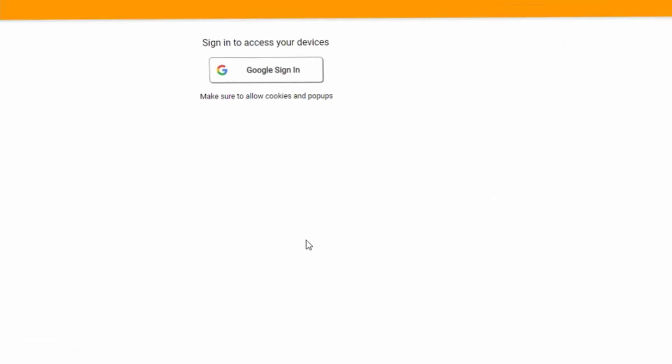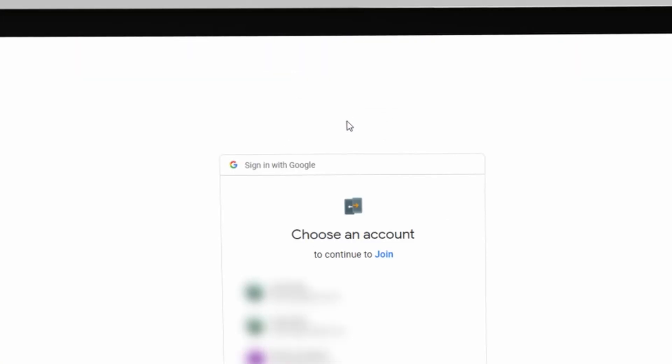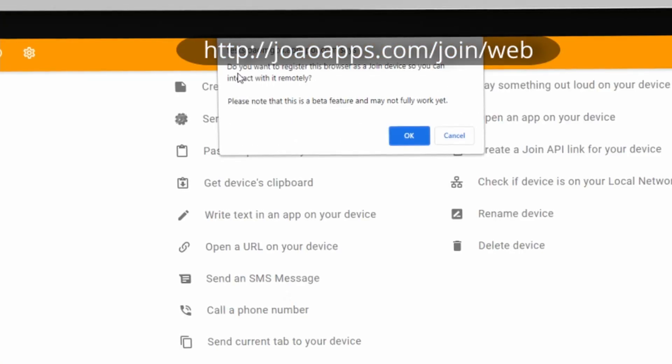Step 2: Visit this website, sign in and complete the setup there too.